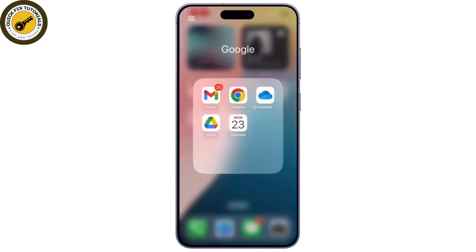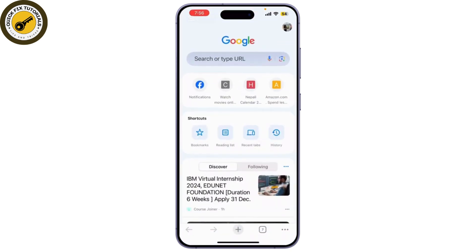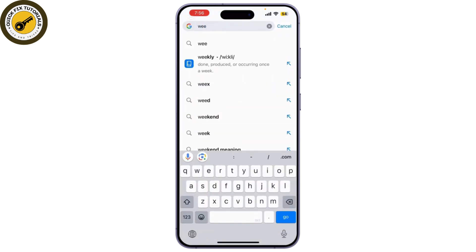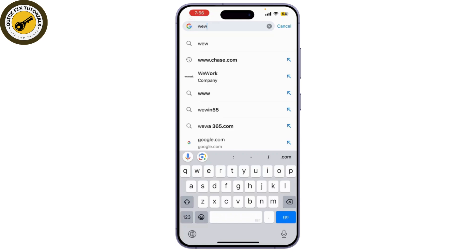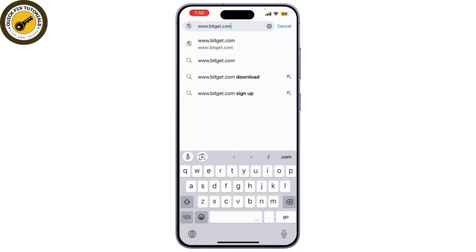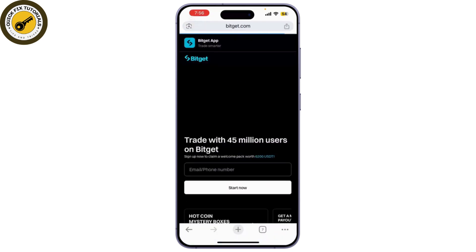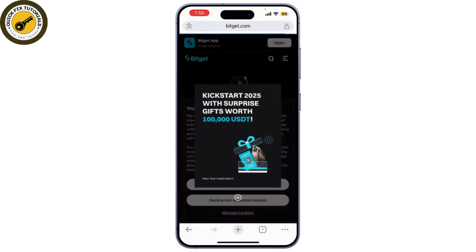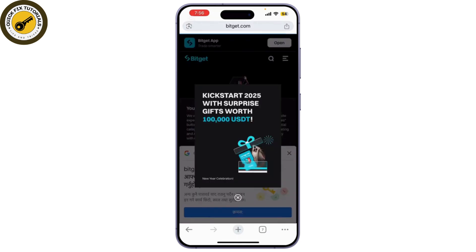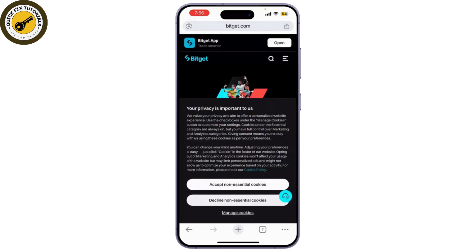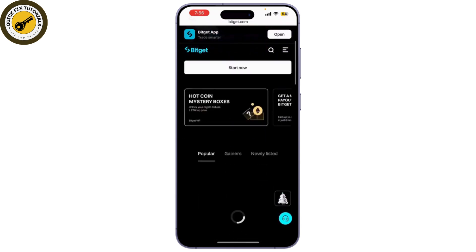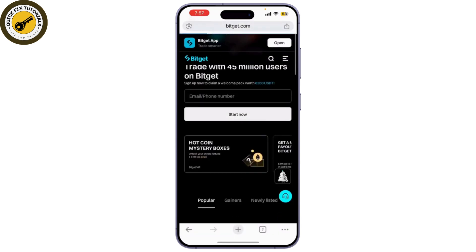First, open your web browser and go to the official Bitget website at www.bitget.com. If you're on mobile, you can download the Bitget app from the App Store or Google Play Store. Once there, simply click on 'Start Now'.